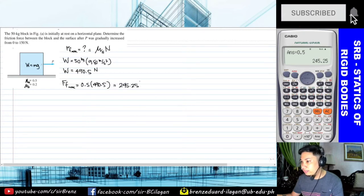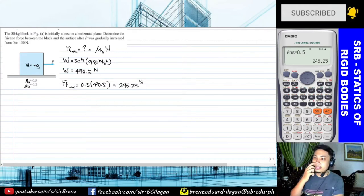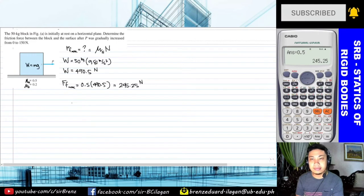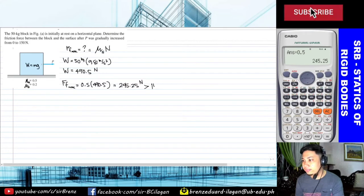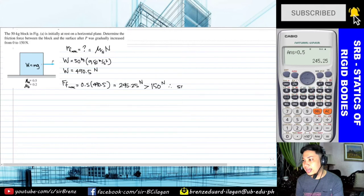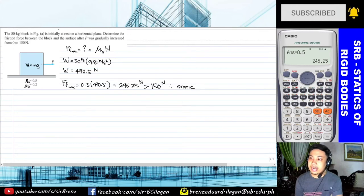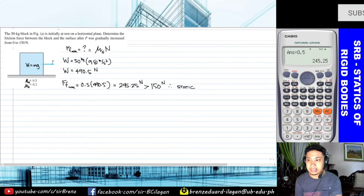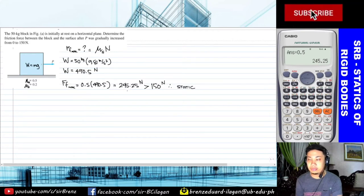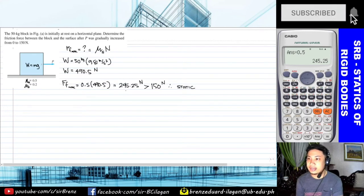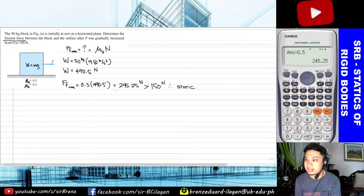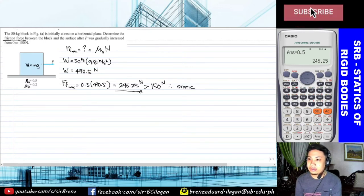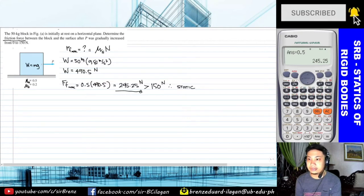So we conclude that since the maximum possible frictional force due to static friction — 245.25 N — is greater than 150 N, the block will remain in static equilibrium. Even as P increases to 150 N, as long as it is less than the maximum frictional force of 245.25 N, the block will remain stationary. The frictional force asked for is not the final answer yet — it depends on the value of applied force P.